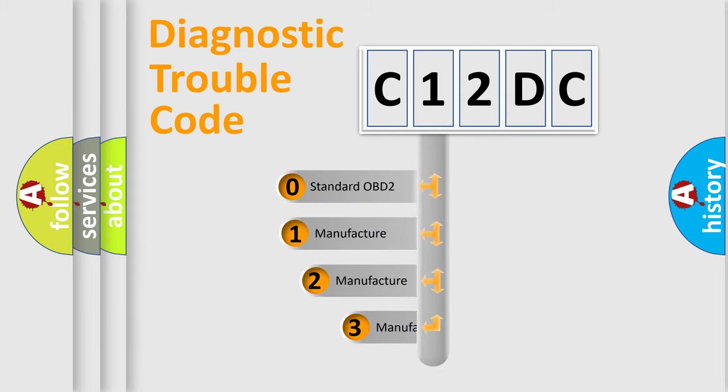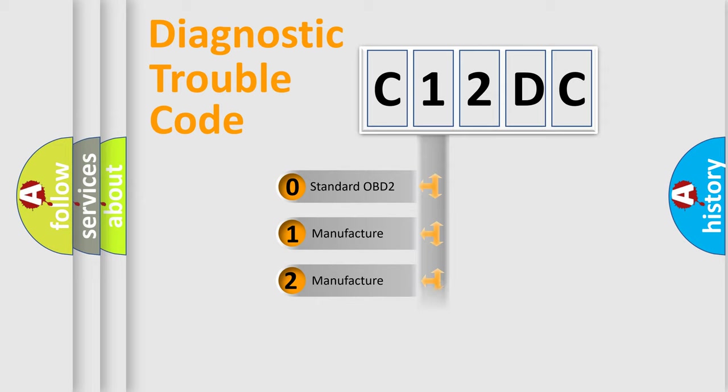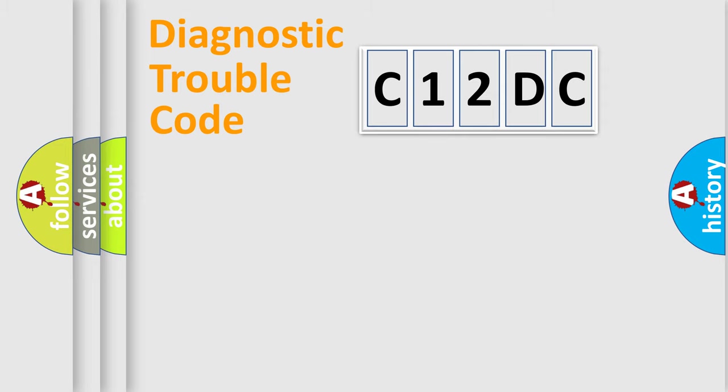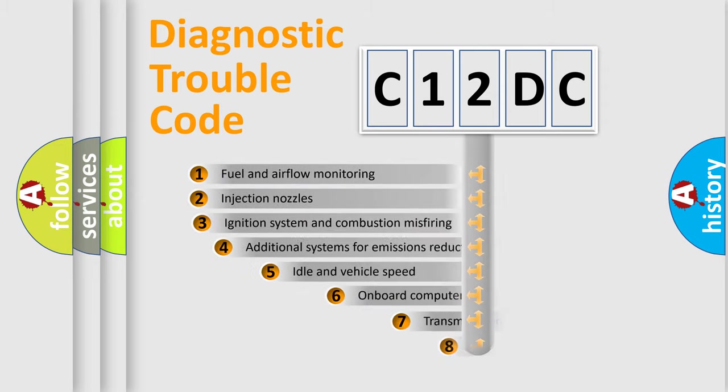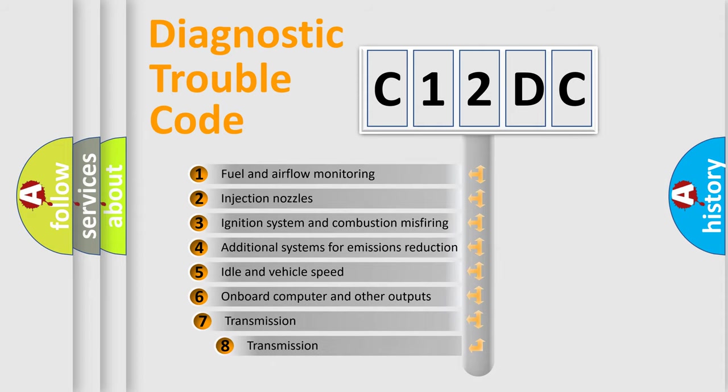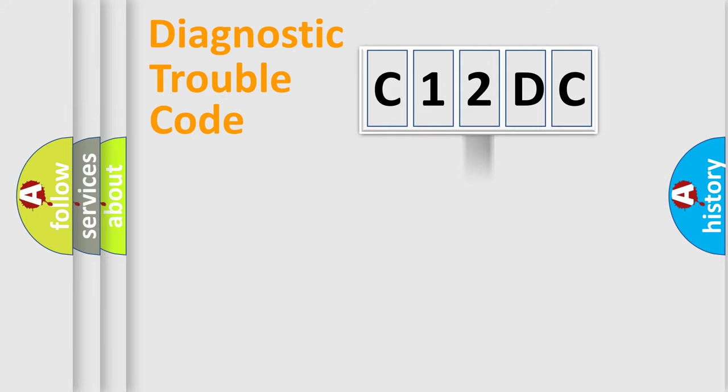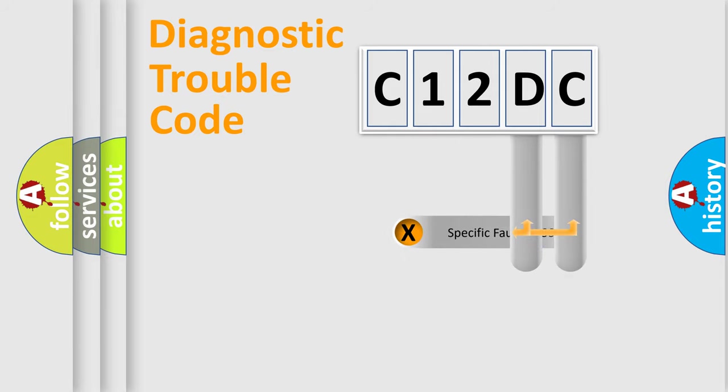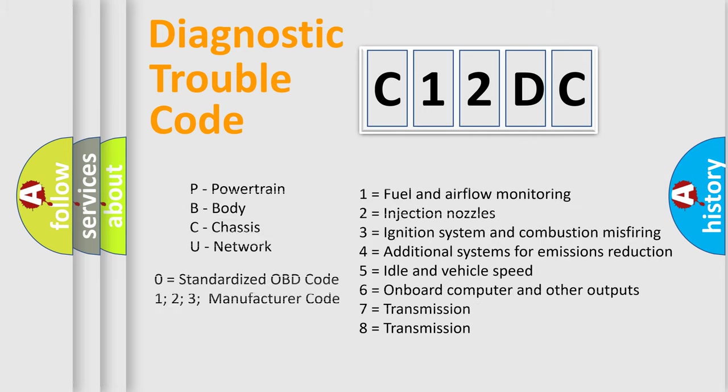If the second character is expressed as zero, it is a standardized error. In the case of numbers 1, 2, 3, it is a more prestigious expression of the car-specific error. The third character specifies a subset of errors. The distribution shown is valid only for the standardized DTC code. Only the last two characters define the specific fault of the group. Let's not forget that such a division is valid only if the other character code is expressed by the number zero.